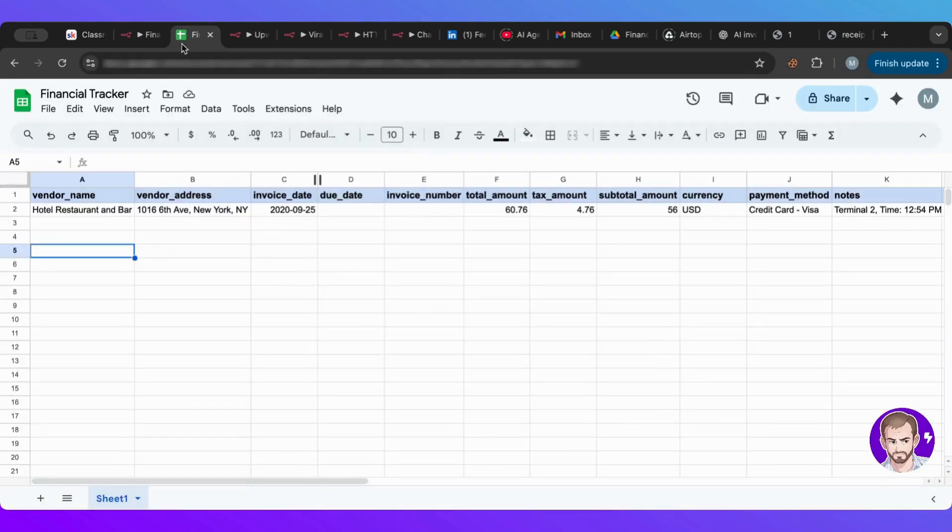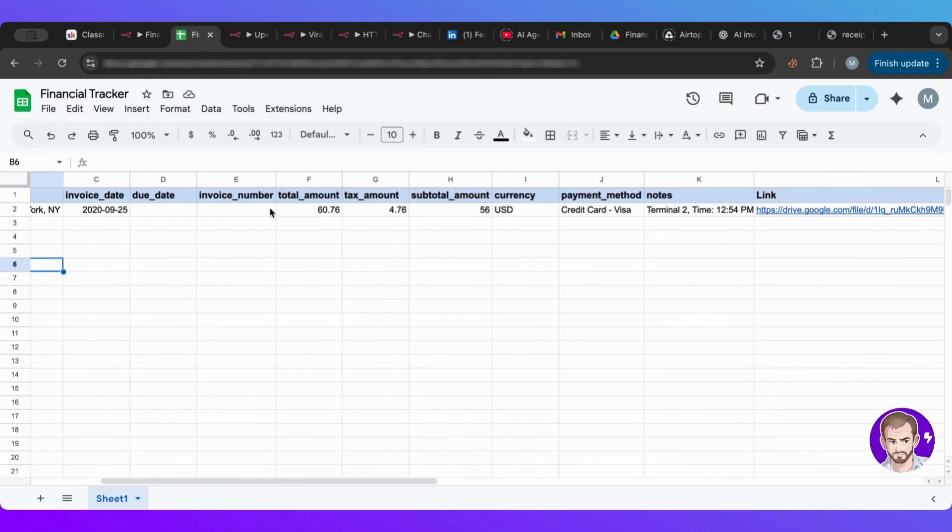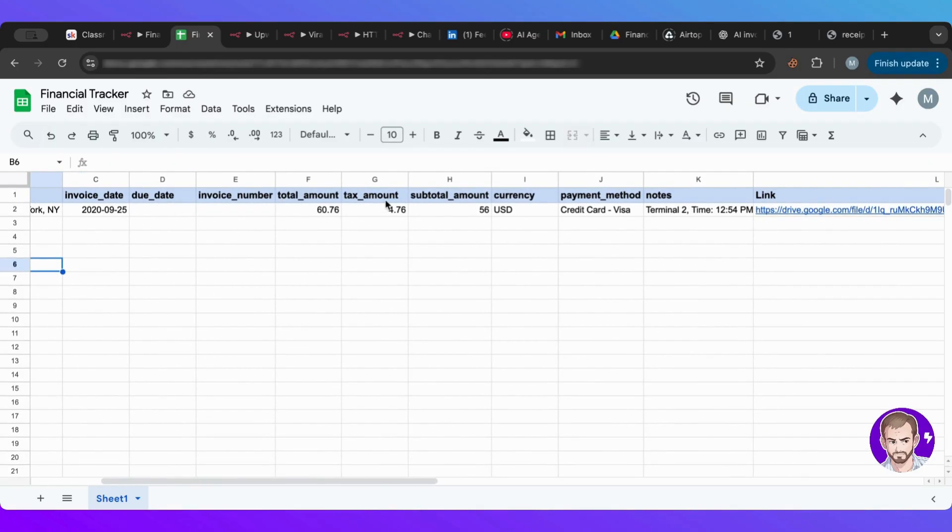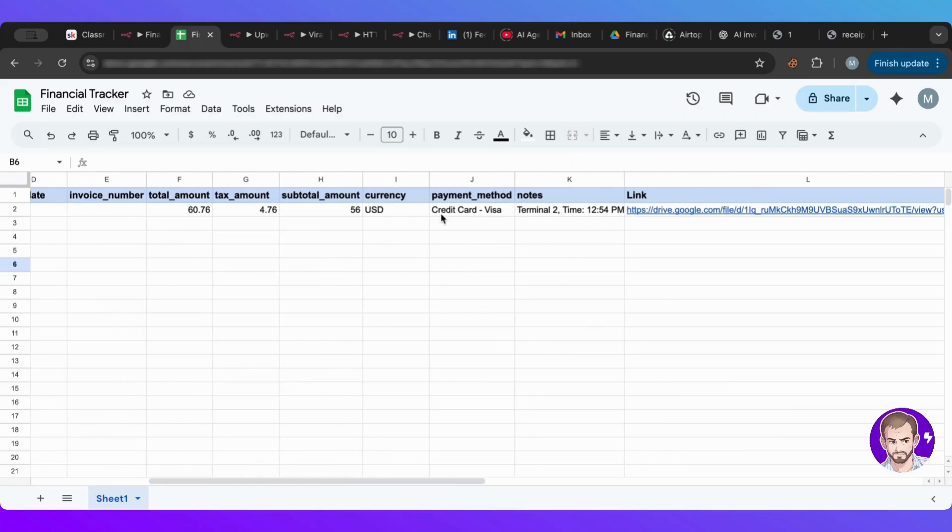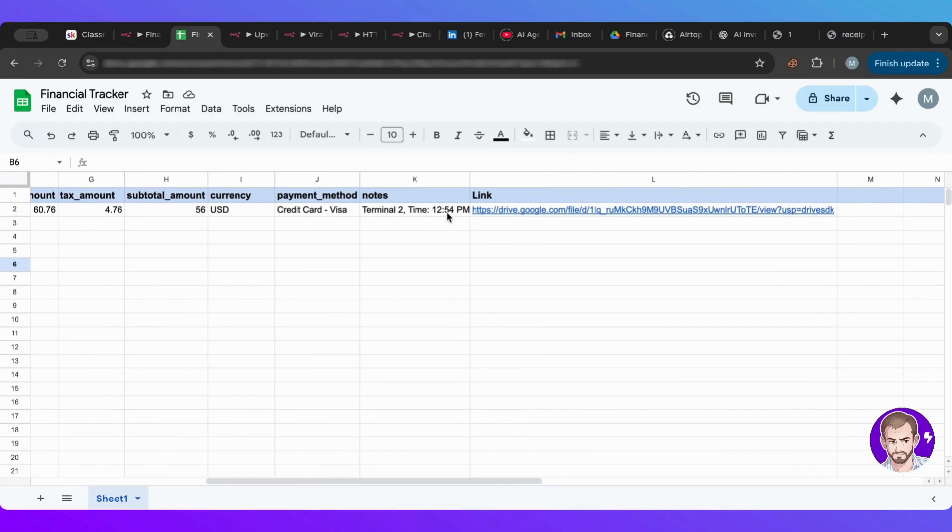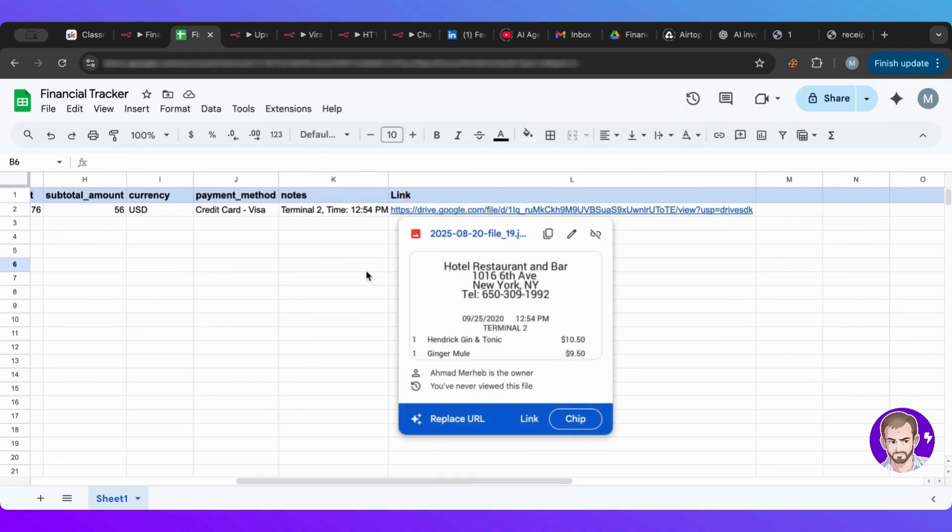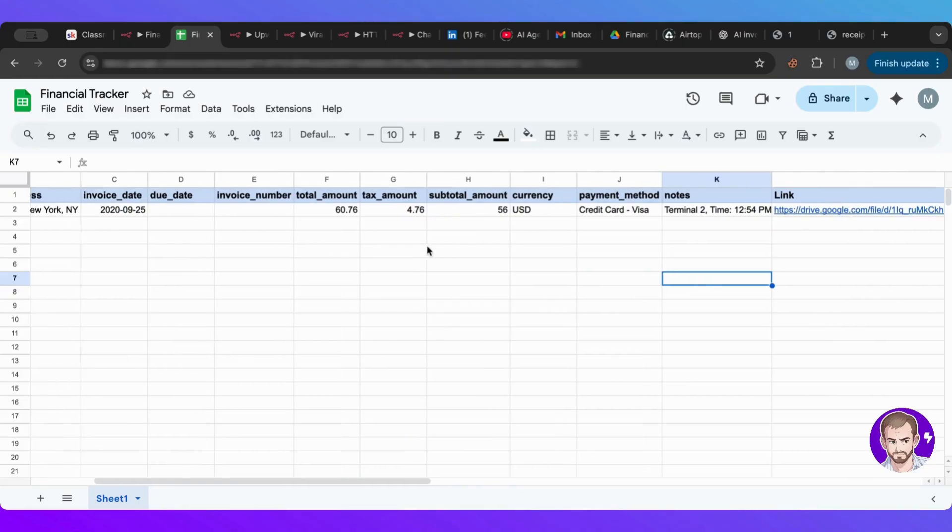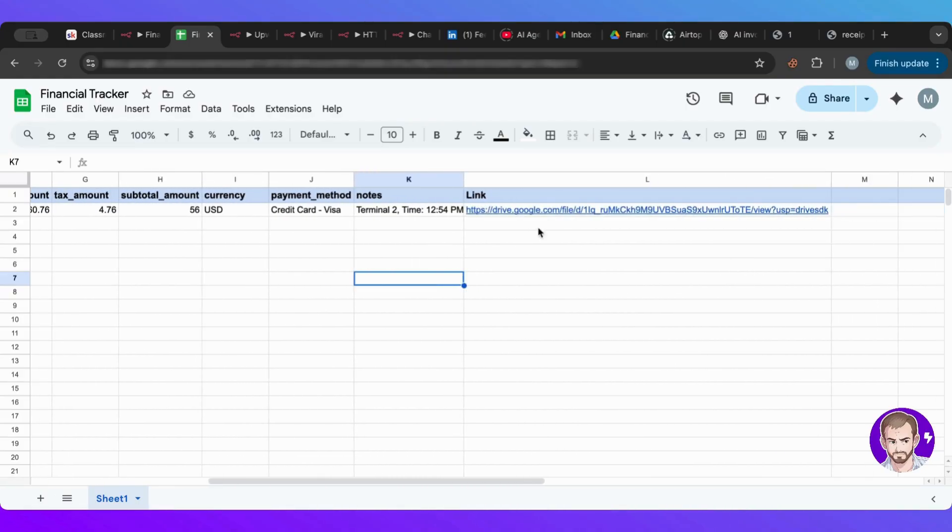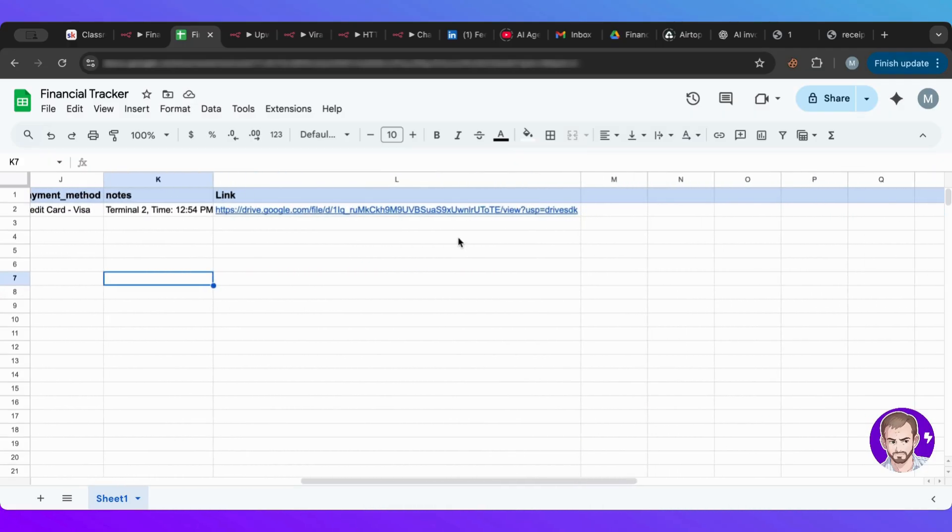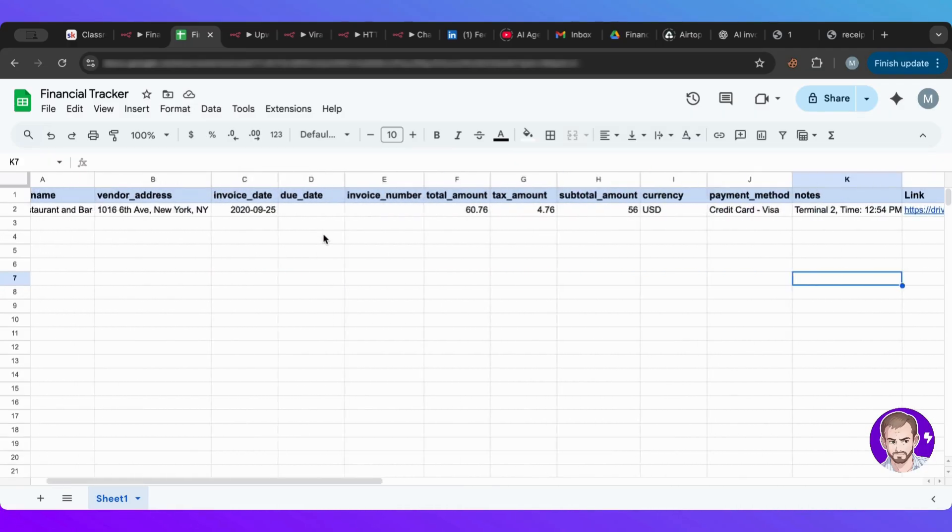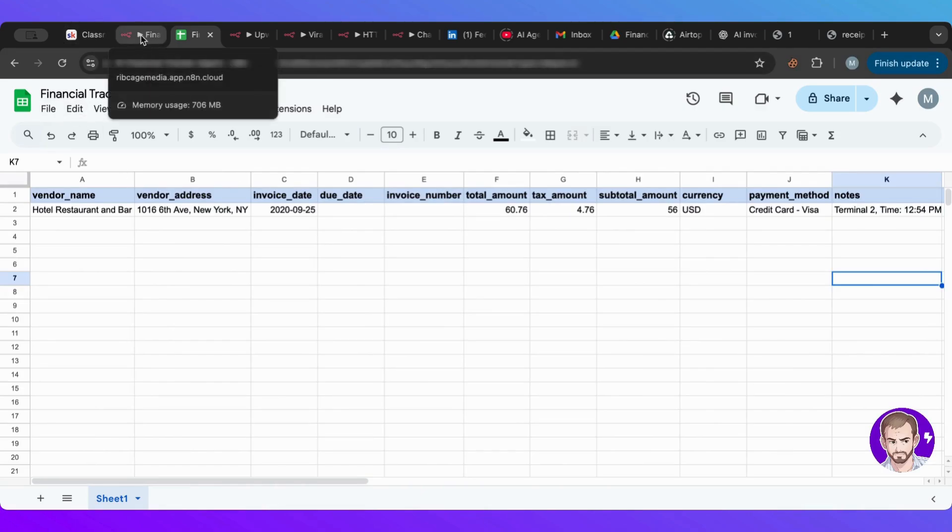Now, if we go to our database here, it's just this one, this sheet. It has just vendor name, vendor address, the invoice date, the due date, invoice number, total amount, currency, payment method, notes, and also, this is very important, is the link to our invoice, because this is from our drive. So if I ever want to revise that, I can revise this. All right, so as you can see how powerful this agent and this workflow is, I want to test it out with you guys.